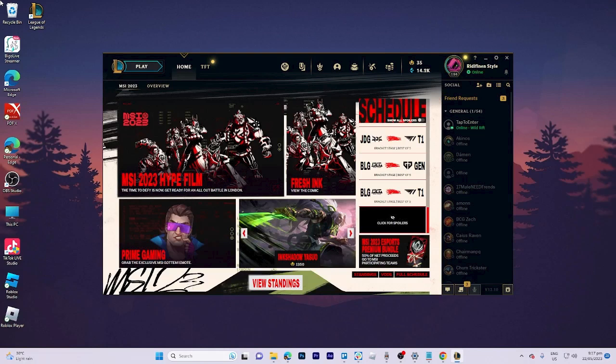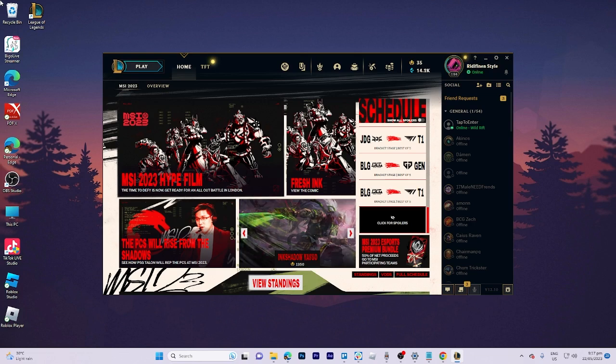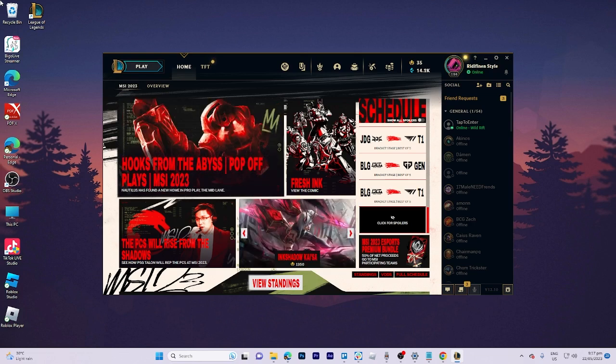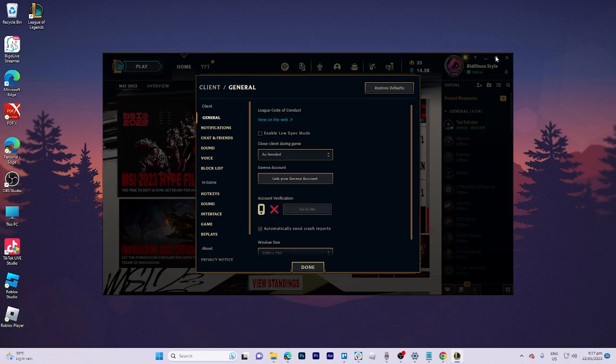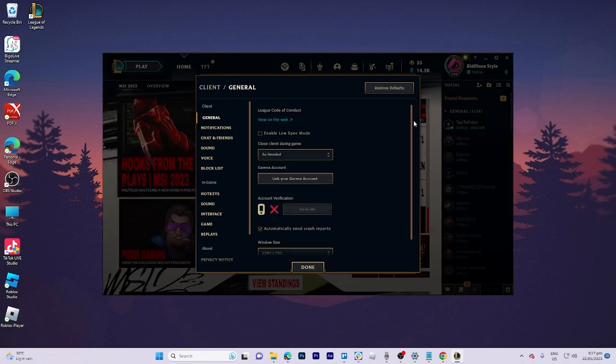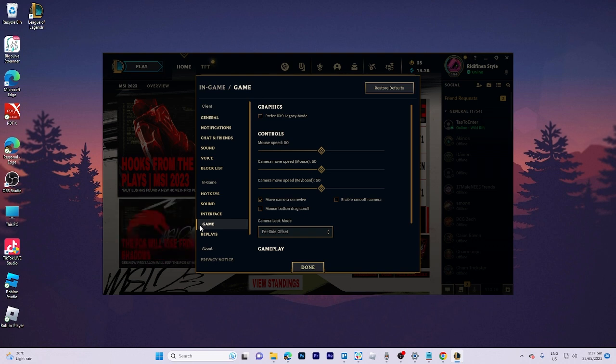In today's video tutorial, I'm going to walk you through how to fix the League of Legends reconnect loop. First, go into your League of Legends account, then head to your settings, then to game, and ensure that the preferred DX9 legacy option is enabled.